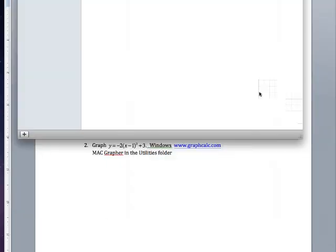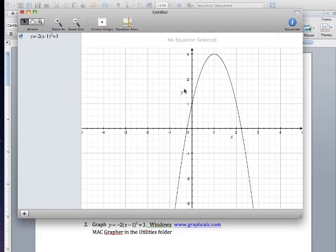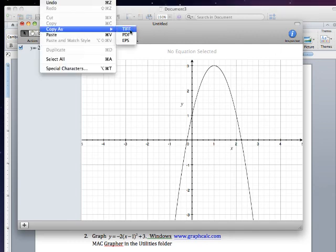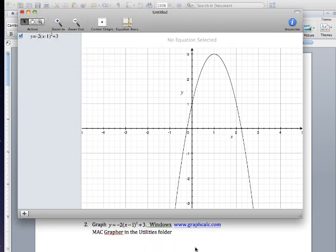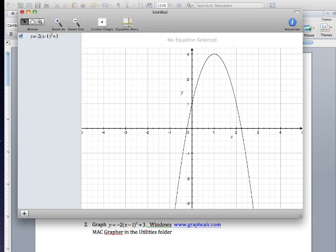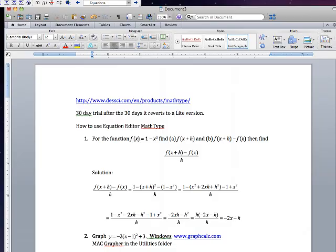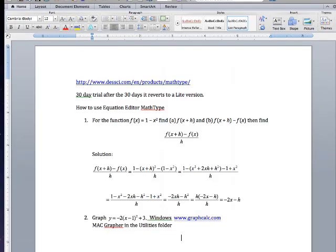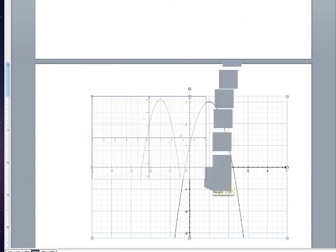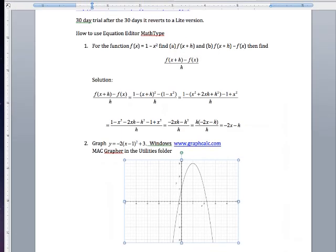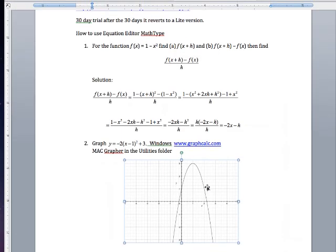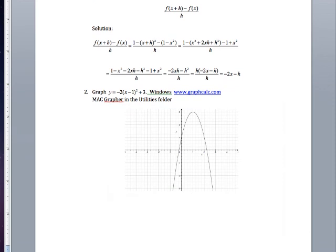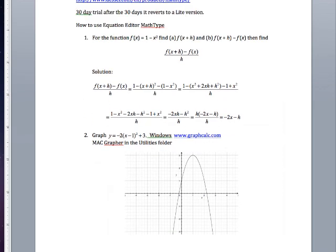Now what you can do with this is go copy as a TIFF file and then go back to here and go insert or ctrl V and there it is. You can change the size of it like so. And there we have a picture of our graph.